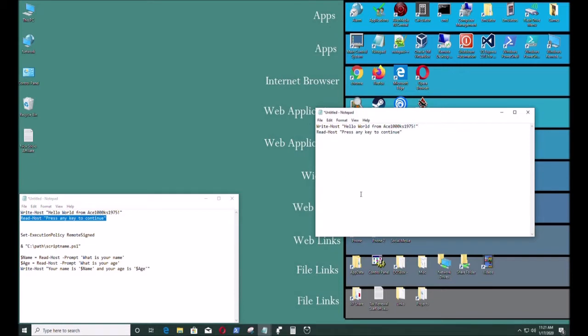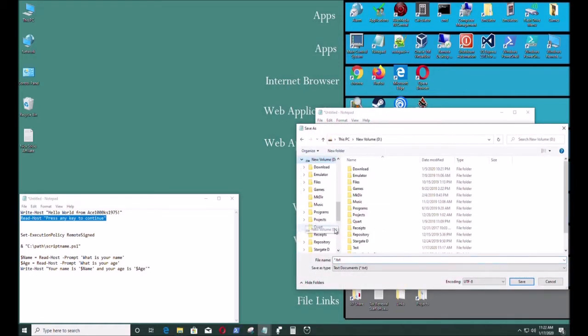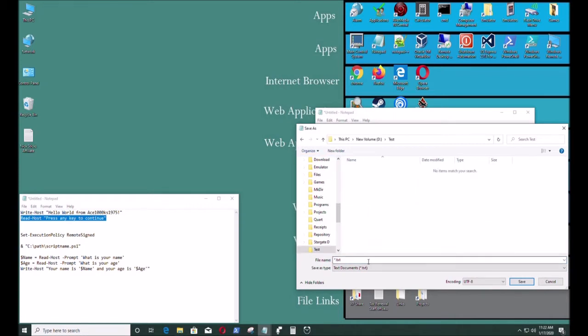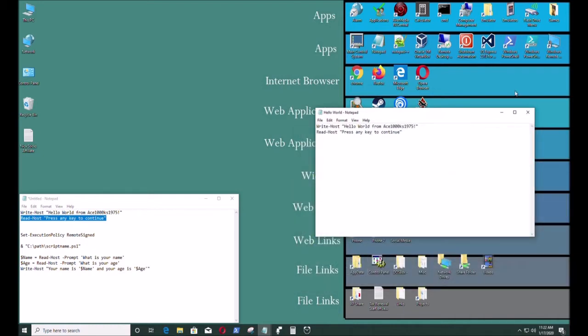Read-host is like read line to get inputs that the user can input. So I'm gonna make a PowerScript file so I'm gonna call it helloworld.ps1 and it has to be saved under all files.